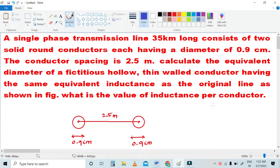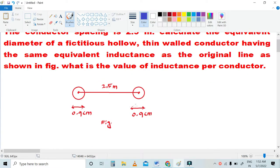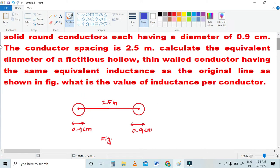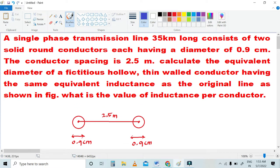What is the value of inductance per conductor? Here is the conductor. The conductor spacing is 2.5 meters. Each conductor diameter is 0.9 centimeter. The overall transmission line length is 35 kilometers.